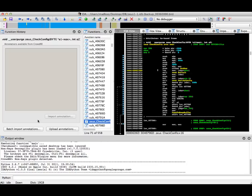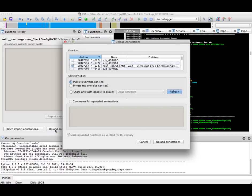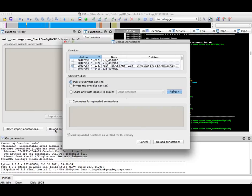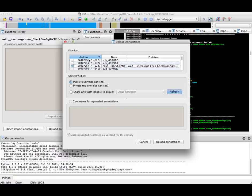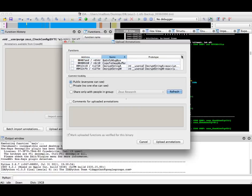The first thing I want to do, because this is a fully annotated IDB, is to upload my annotations. The way I'll upload my annotations is that I will sort by name to look for the functions that I've already named in the IDB.